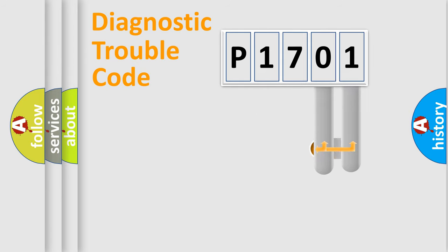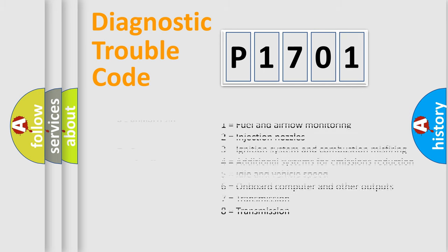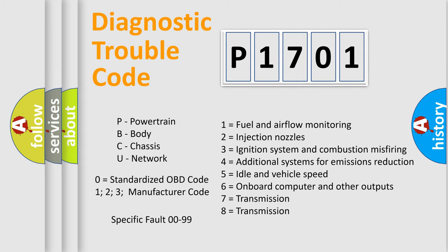Only the last two characters define the specific fault of the group. Let's not forget that such a division is valid only if the second character code is expressed by the number zero.